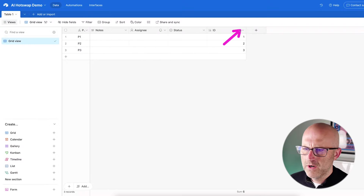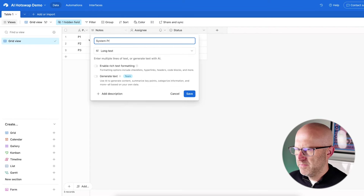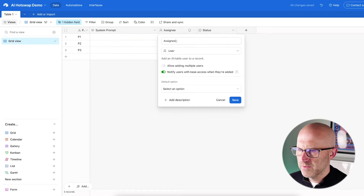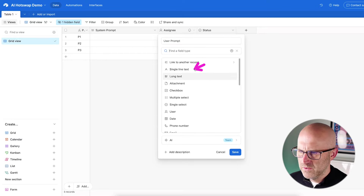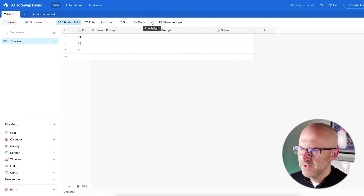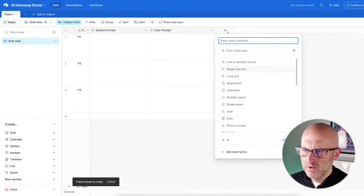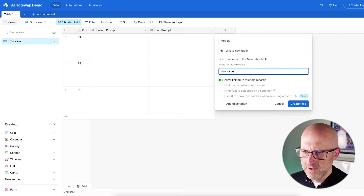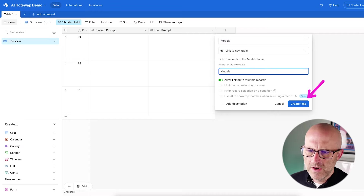I'll edit the columns to set up 'System Prompt' as long text, 'User Prompt' as long text, then add a field linking to another record to create a new table. I'll rename the column 'Models,' name the new table 'Models,' allow linking to multiple records, and create the field. I'll rename the main table to 'Prompts' and then jump over to Models to finish it out.